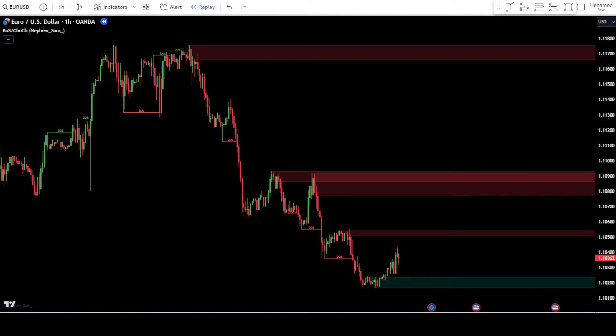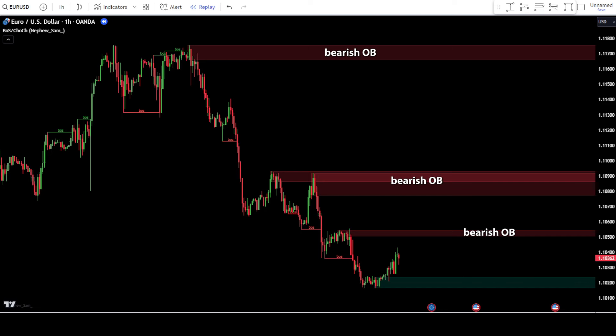We will use the Market Structure indicator by Nephew Sam to identify order blocks in the market. This indicator will help us determine the best areas to place orders if there are order blocks or supply and demand zones in the market. If a green colored order block forms, it indicates a bullish order block — your main focus is to find the best entry point to place a buy order. On the other hand, if a red colored order block forms, it indicates a bearish order block, and your main focus is to find the best entry point to place a sell order.